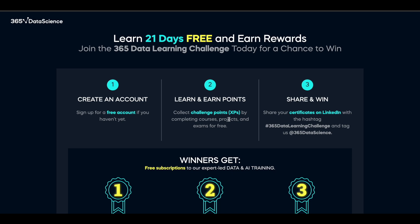They are going to select three people who complete this learning challenge successfully and give them rewards. To participate, click the link in the description, sign up, create your account, and complete the courses, projects, and everything inside the platform to earn challenge points. The more challenge points you gain, the higher the probability you'll finish in the top three. You also need to share your certificates on LinkedIn with the hashtag 365 Data Learning Challenge and tag 365 Data Science.